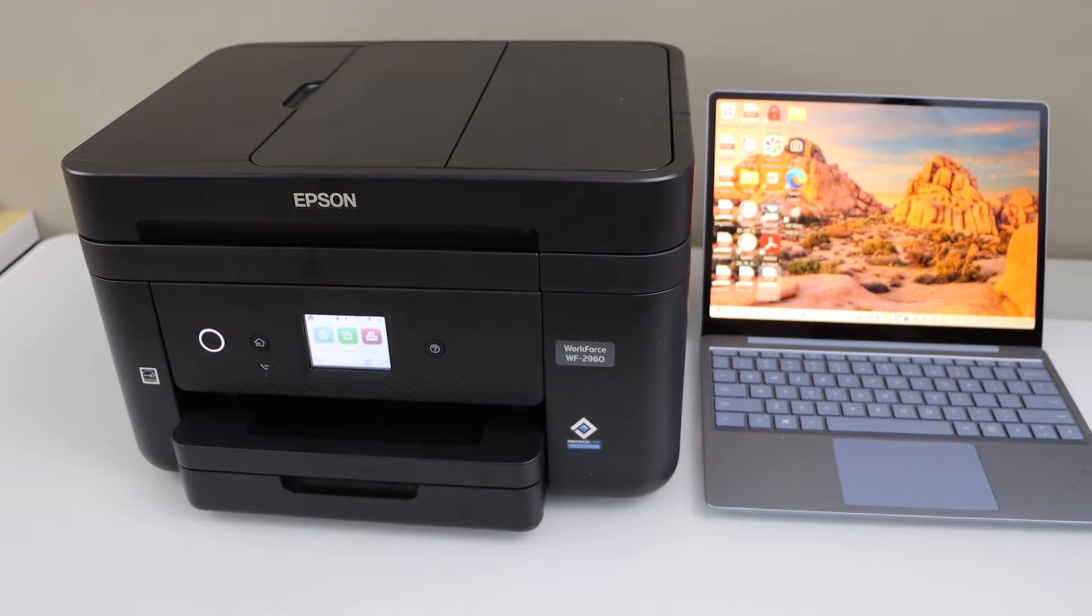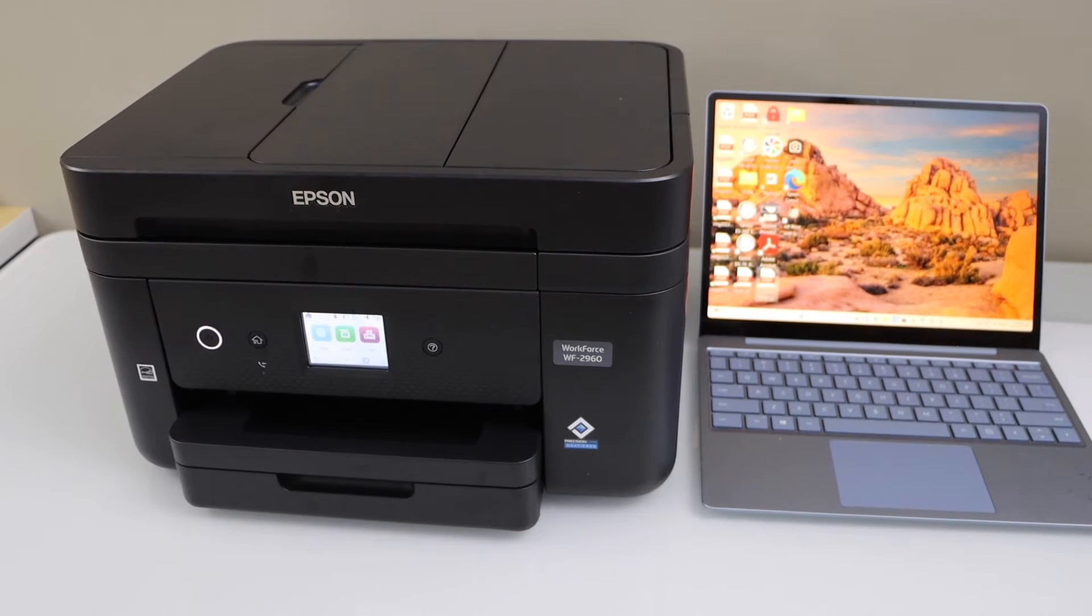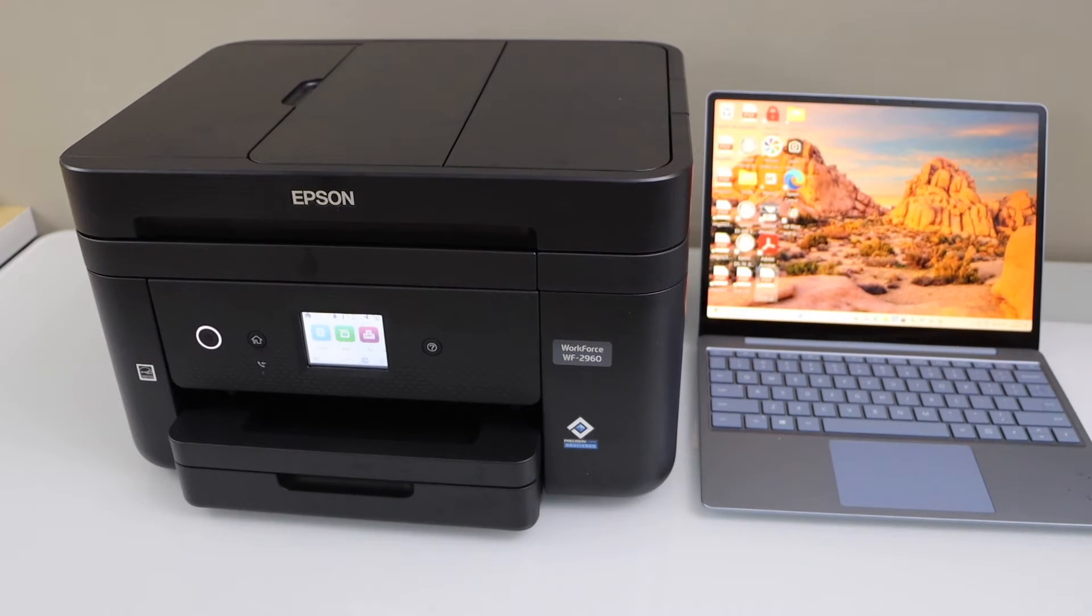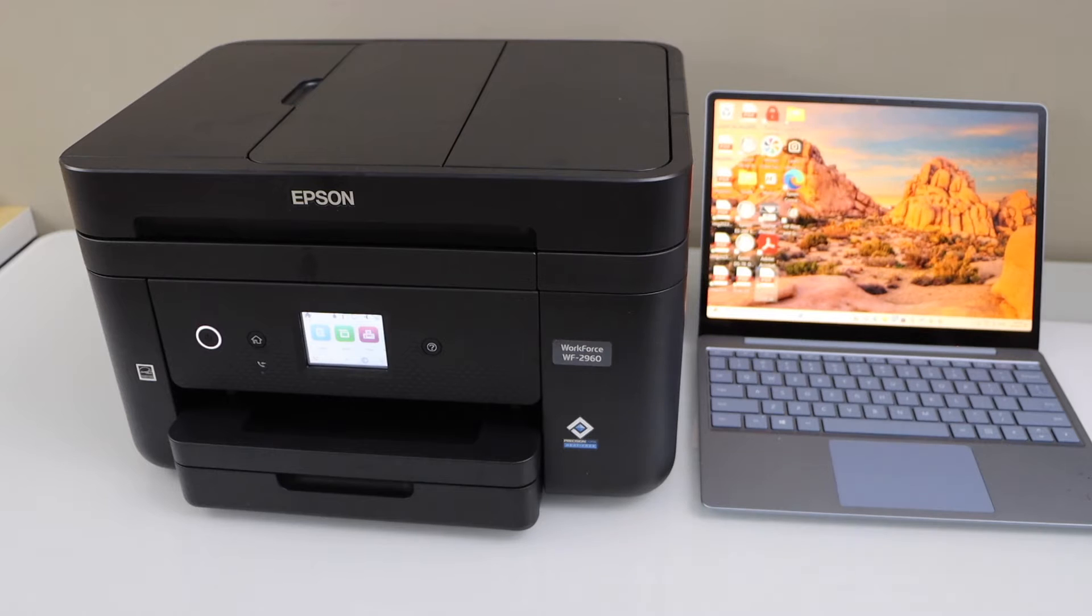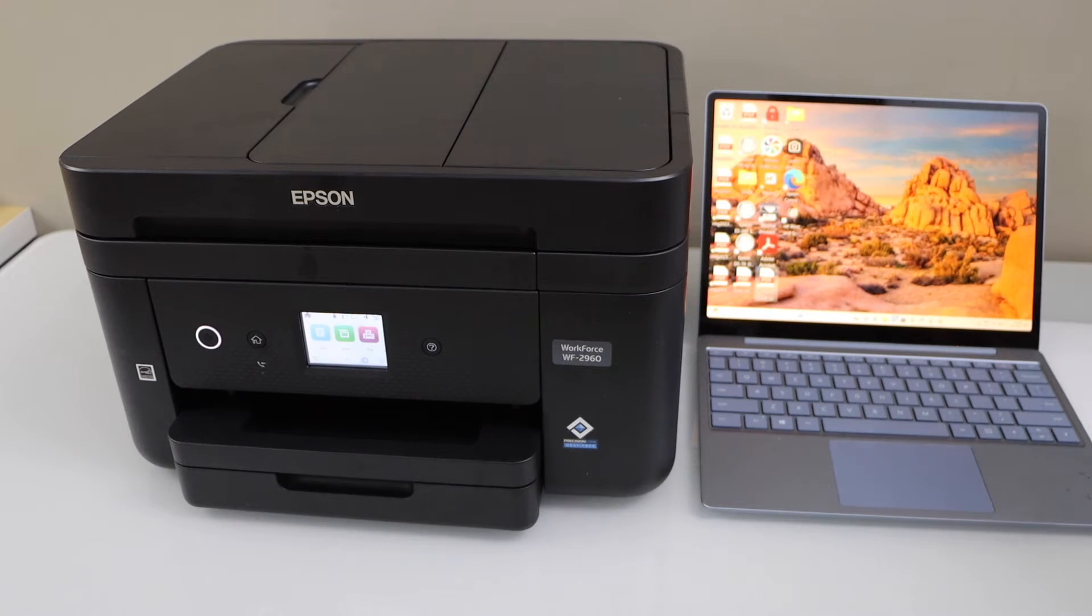In this video I'm going to show you how to do the scanning with your Epson Workforce 2960 all-in-one printer.